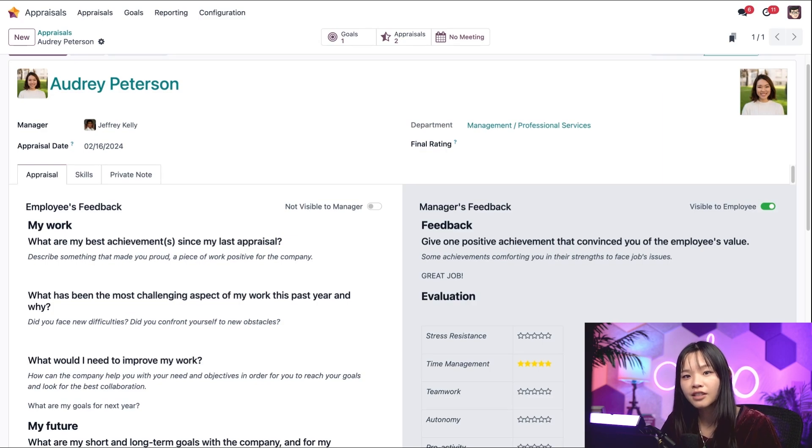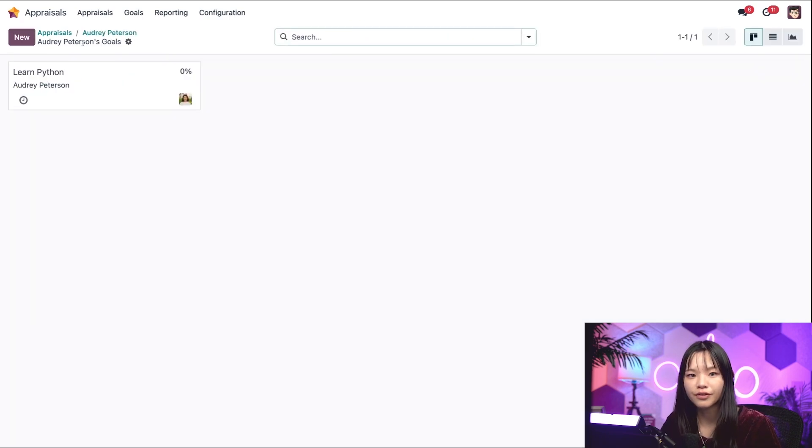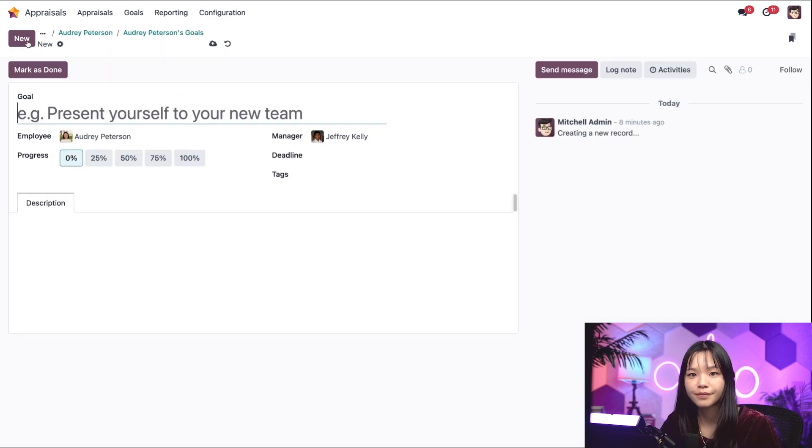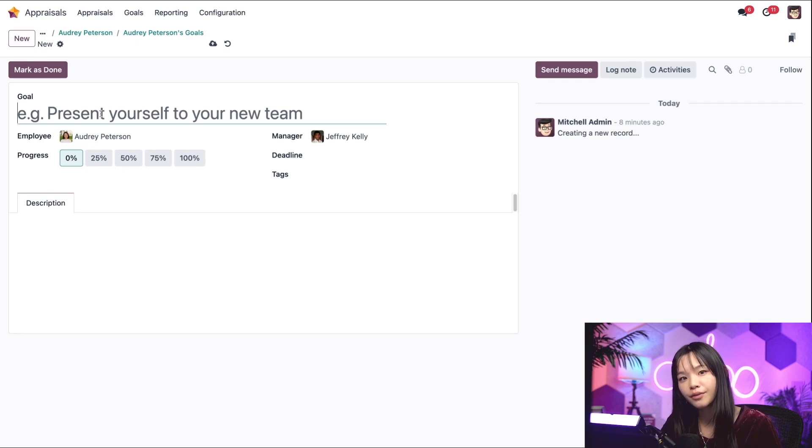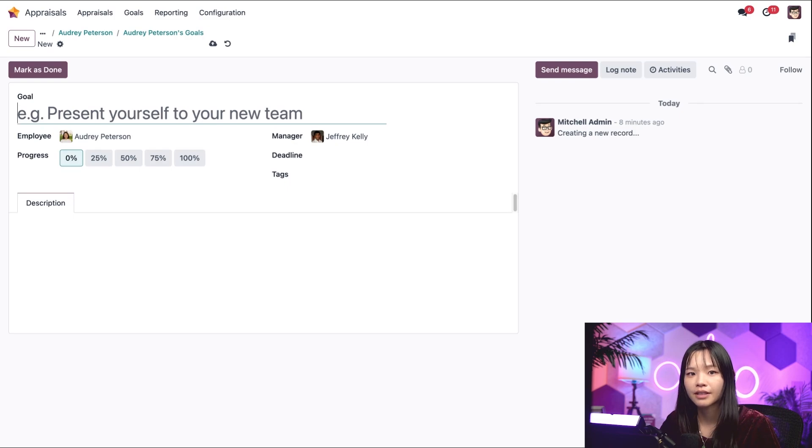At the top of the page, we can click the employee's goal smart button. Let's create some new goals for them to accomplish by clicking new. Audrey can add her own goals when she's filling out her appraisal, but we can create them for her as well.